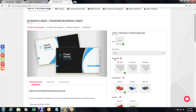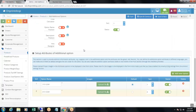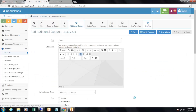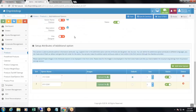For the visual price calculator option, you can see that different images are displayed for different paper types. You can add similar images from the images button in the additional option to display them in the visual price calculator. If you activate the visual price calculator from settings, you can upload images to be displayed there.